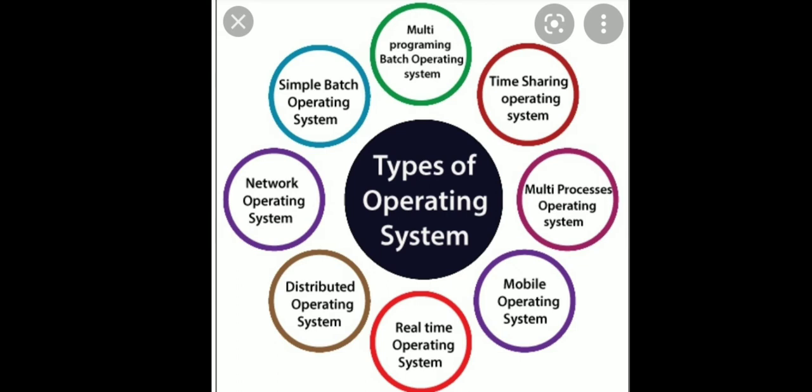First one is single user operating system. In the sense, at a time, a single user can operate the OS. For example, you all are having mobile phone. So at a time, only one user can participate. Android operating system in phone and Mac OS and Apple computers are single user operating system.